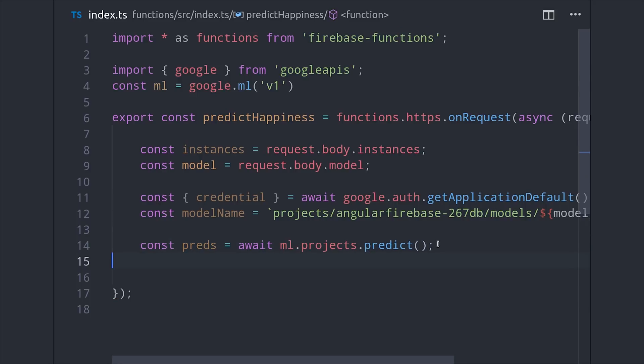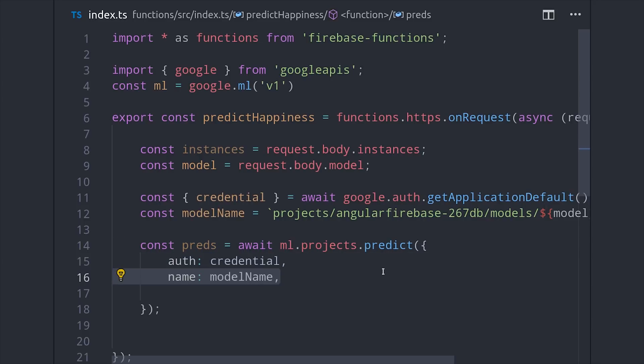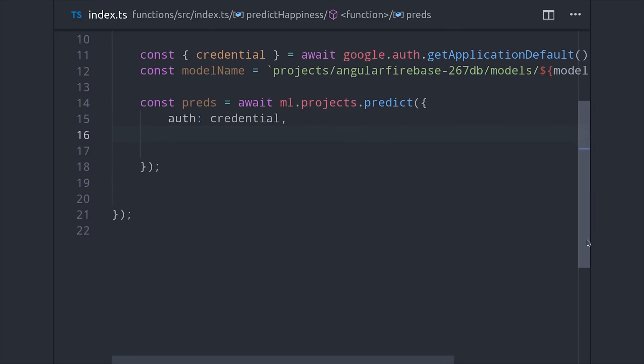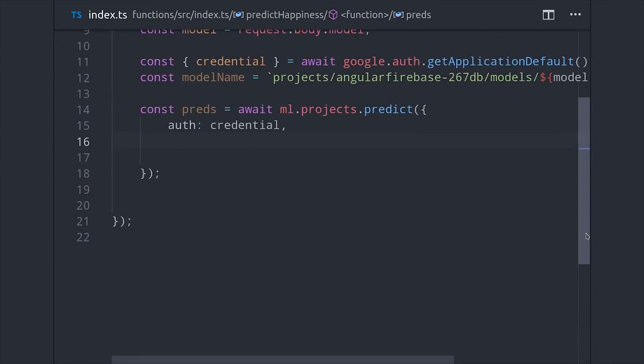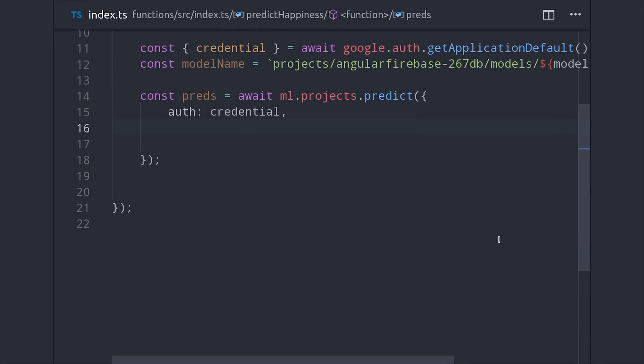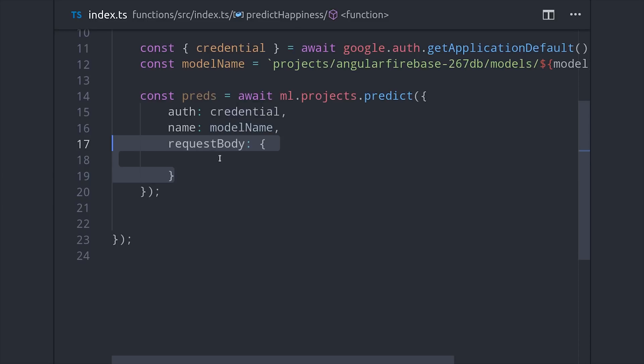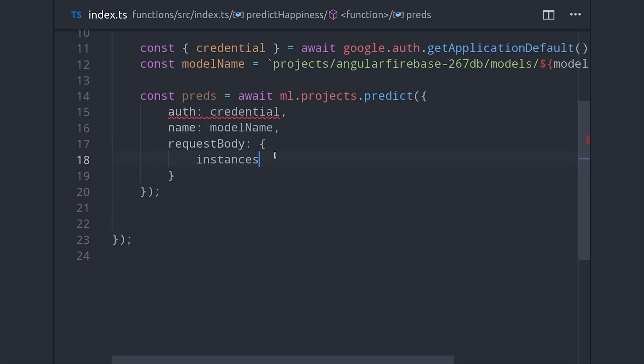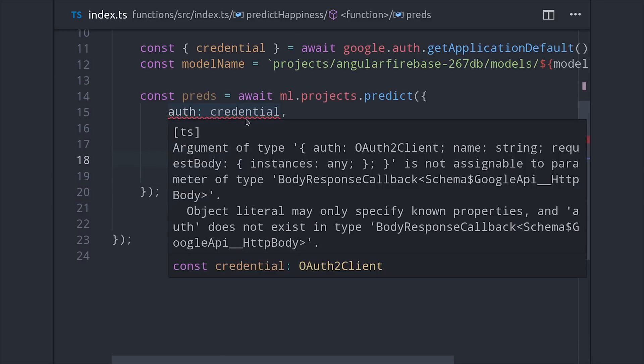And now everything is in place to make a prediction call to the ML engine API. We call projects predict, pass in our auth credentials, the name of the model, and then also the instances that we're trying to predict. This can actually be an array of arrays if we want to make multiple predictions from a single cloud function call. And then TypeScript gets a little confused right here so we need to add as any after the argument to predict.